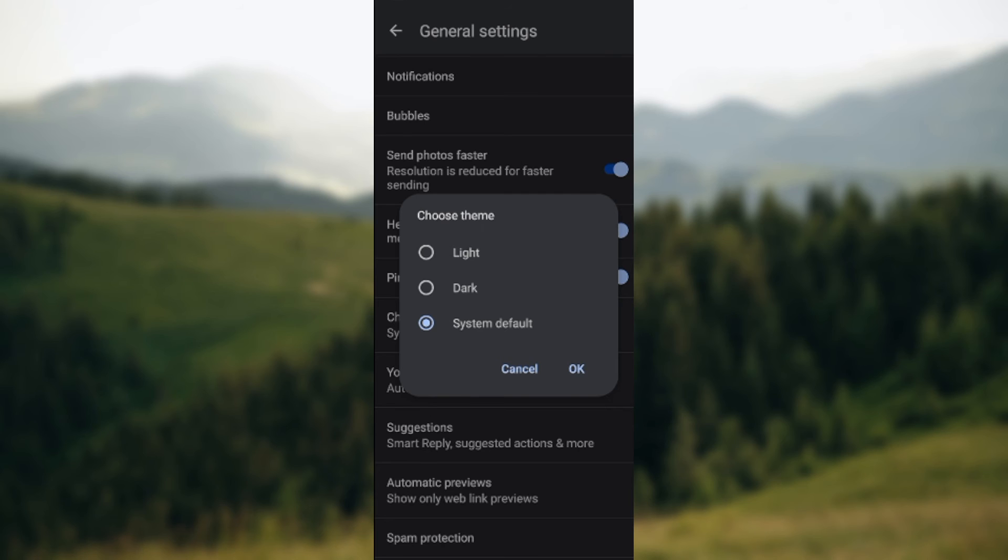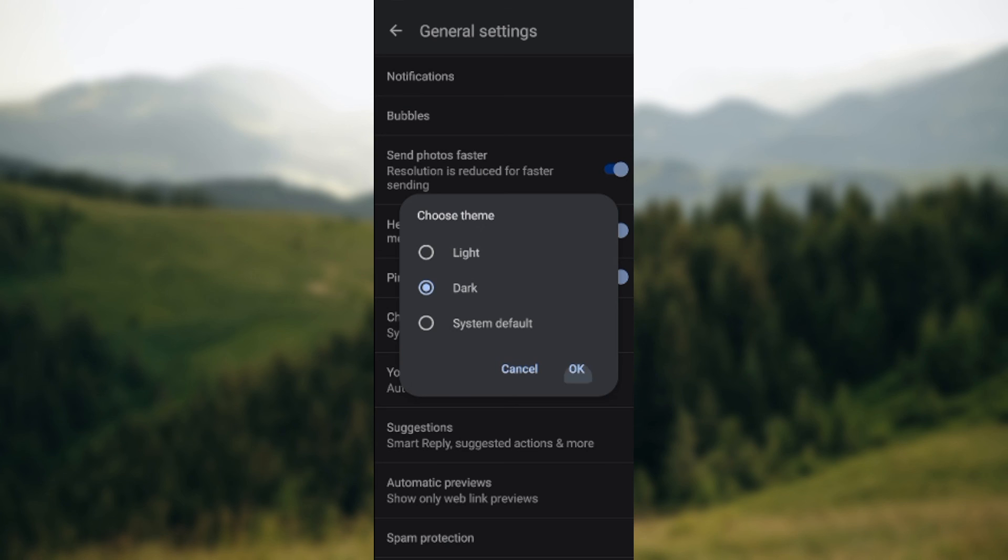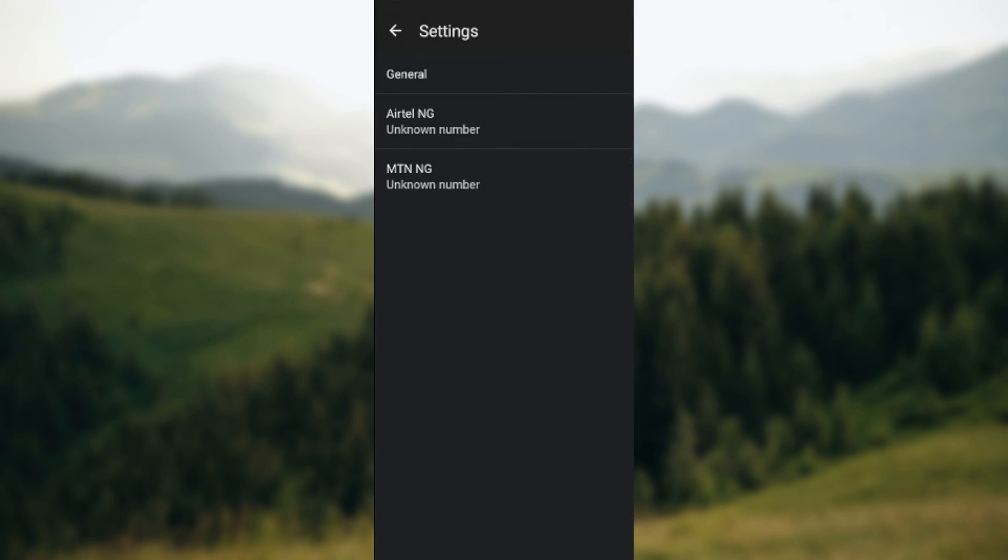But if you want to change it manually, maybe it was on light mode and you want to change it to dark mode, all you need to do is click on dark mode and click OK. And just like that, the theme would be changed.